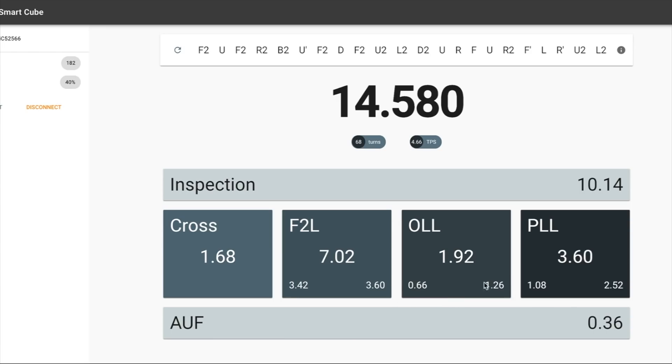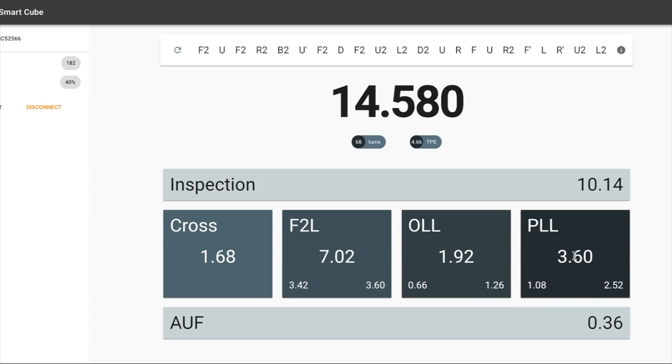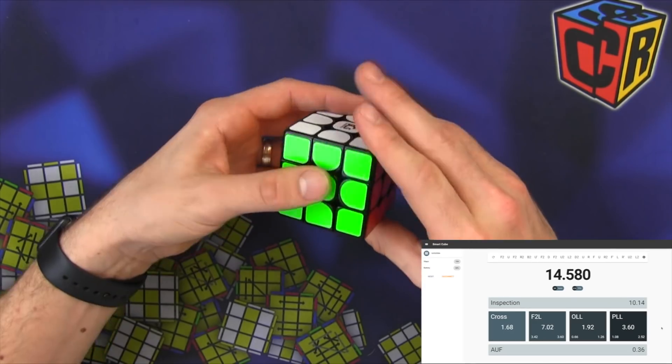Oh wait, something about inspection time, execution time. Oh okay, that's really cool. So it tells your inspection and execution. Wow, PLL was slow. Not used to how this is turning. Let's see if I do better next time.